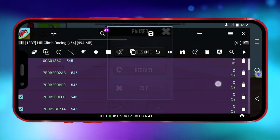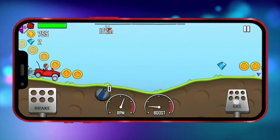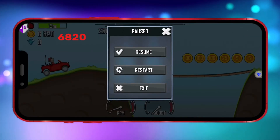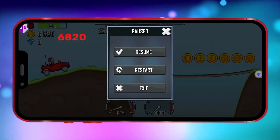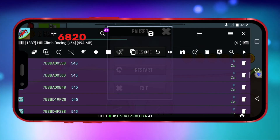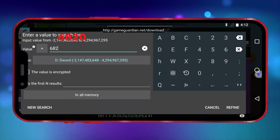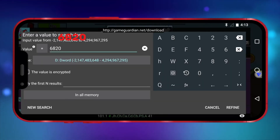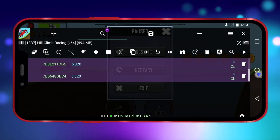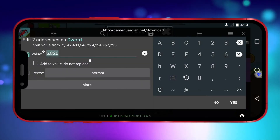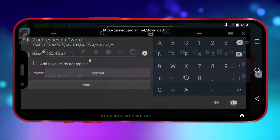As you can see, many values appear. So let's play the game again and collect a few more coins. Note down the updated coin value and click on the GameGuardian icon, then click the Search icon. Enter the new coin value you just noted and click Refine. Now there are only two values remaining. Click on the icon at the top, enter the value you want, and click the Yes icon.